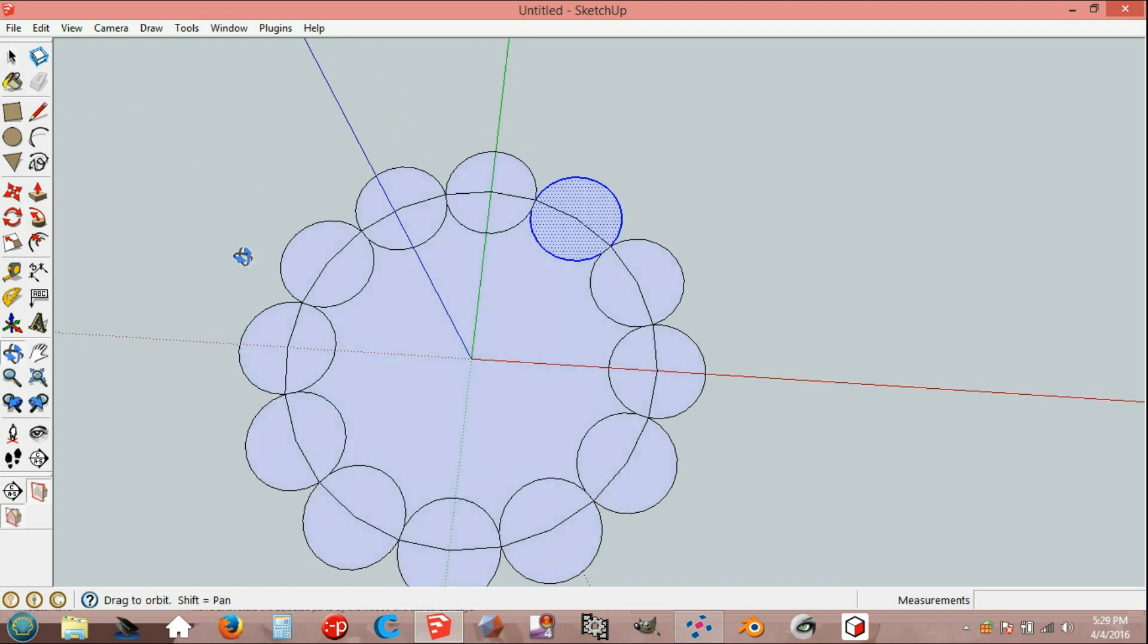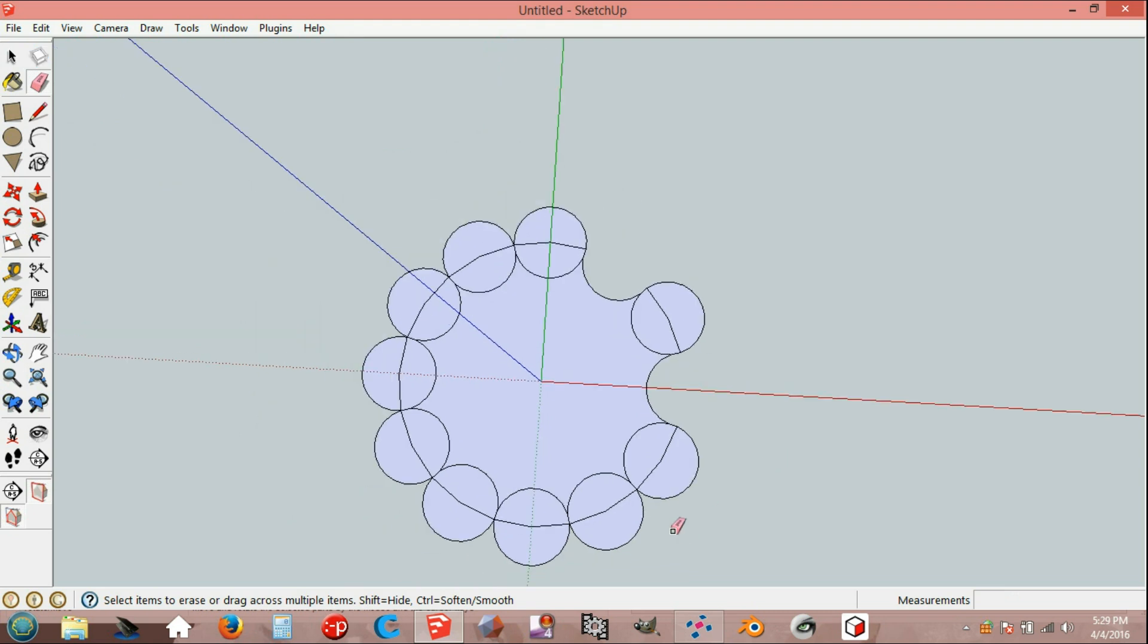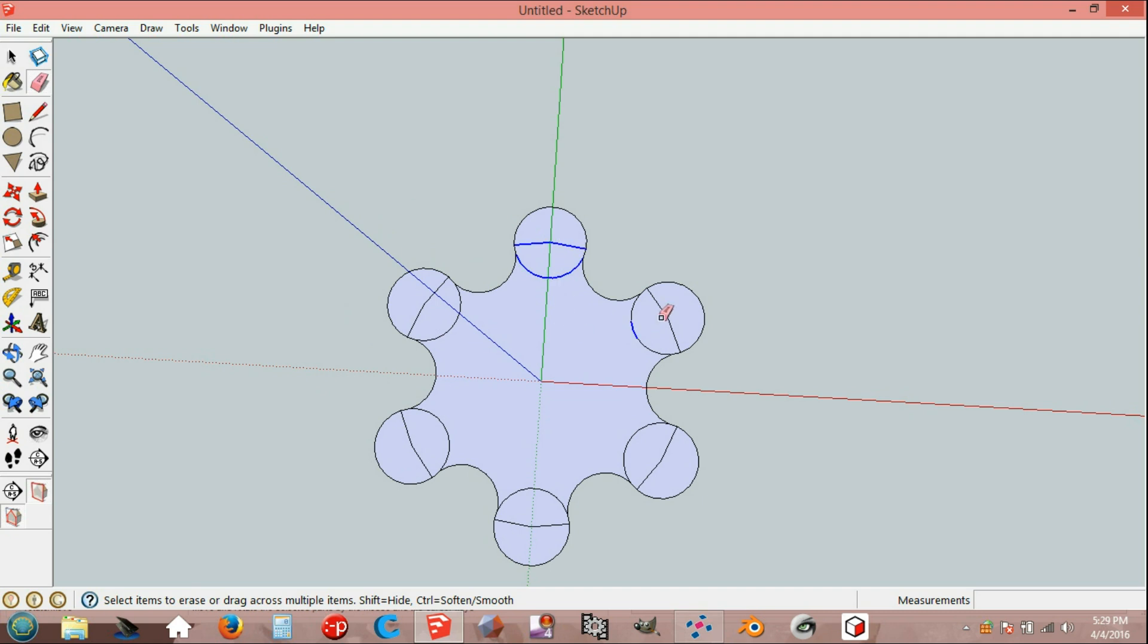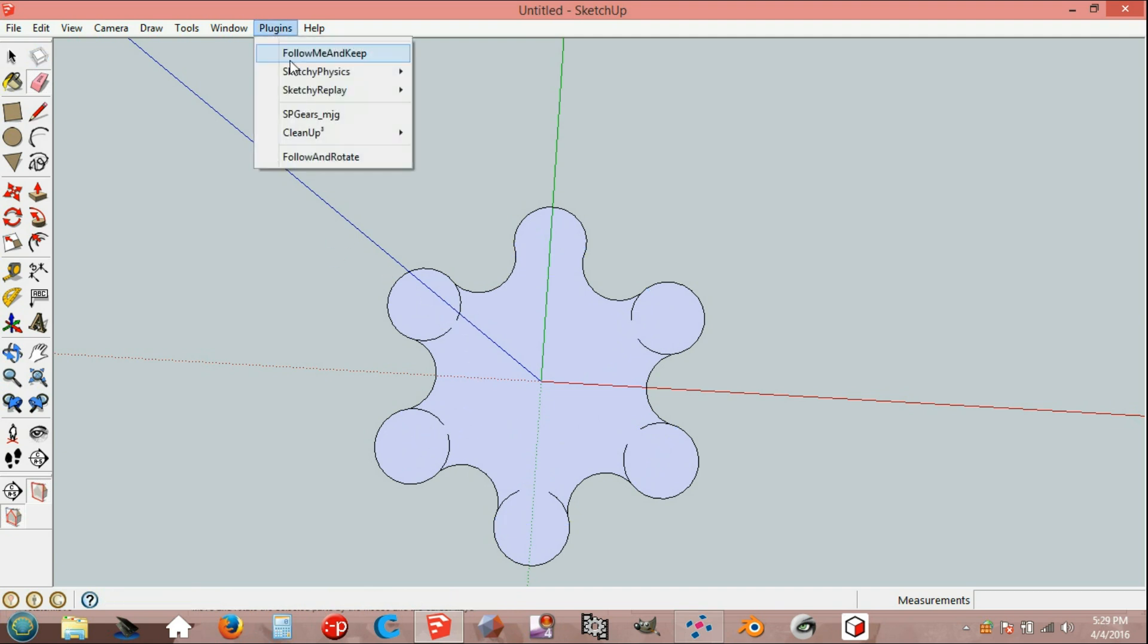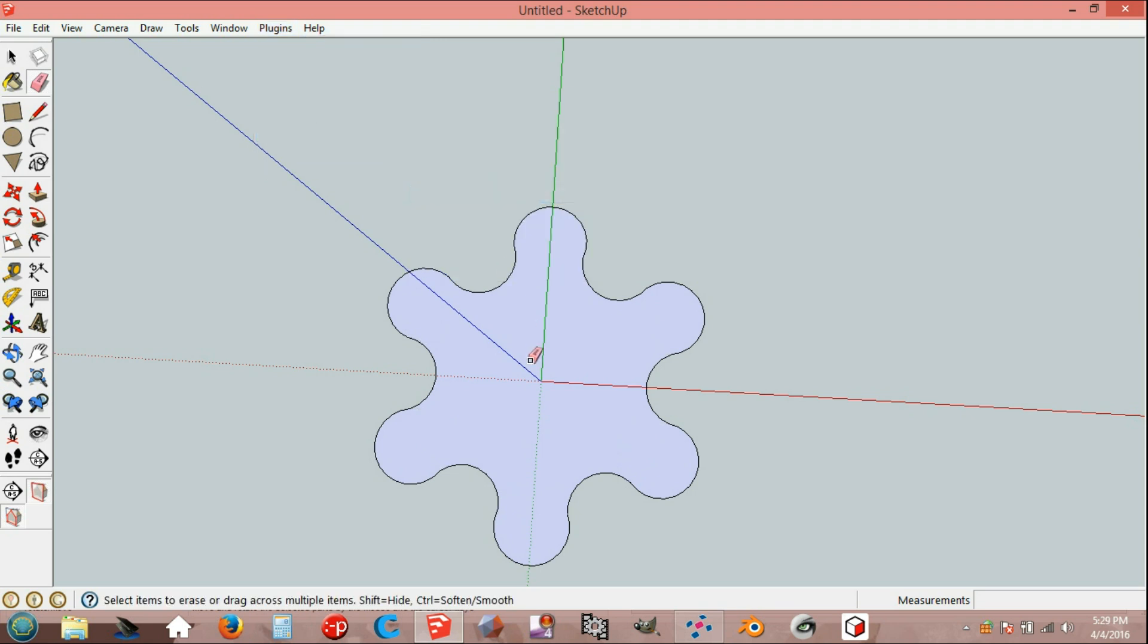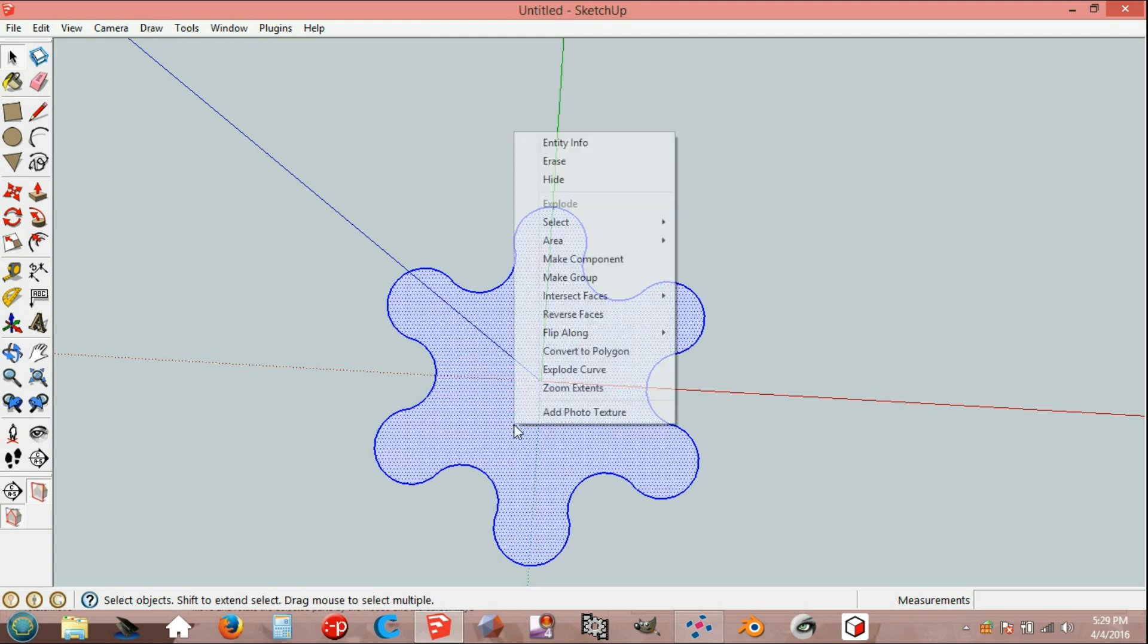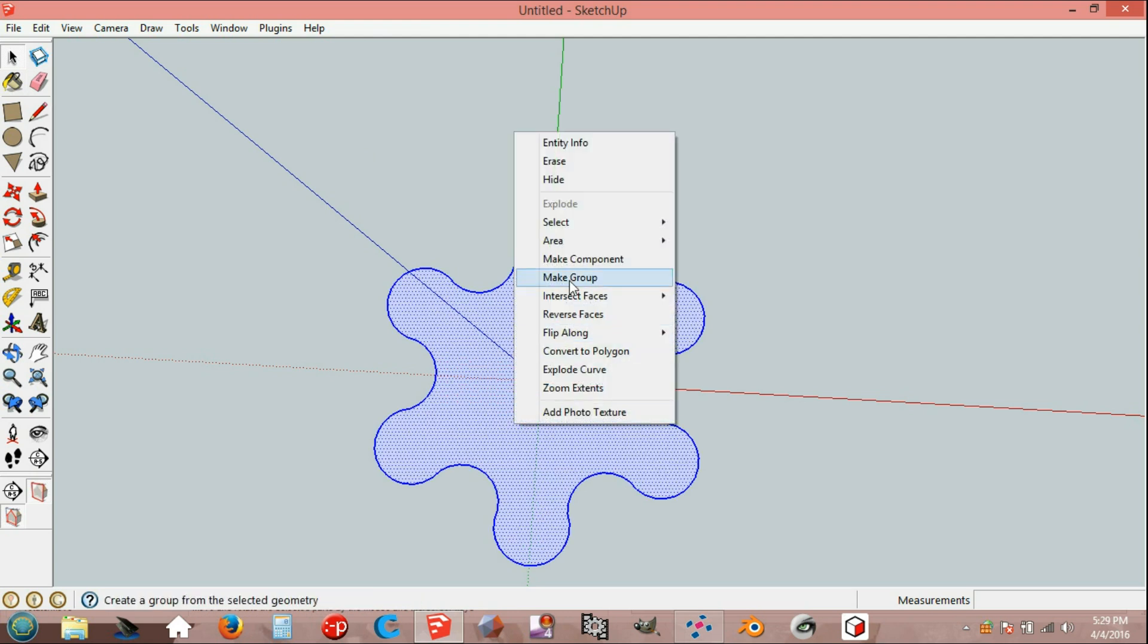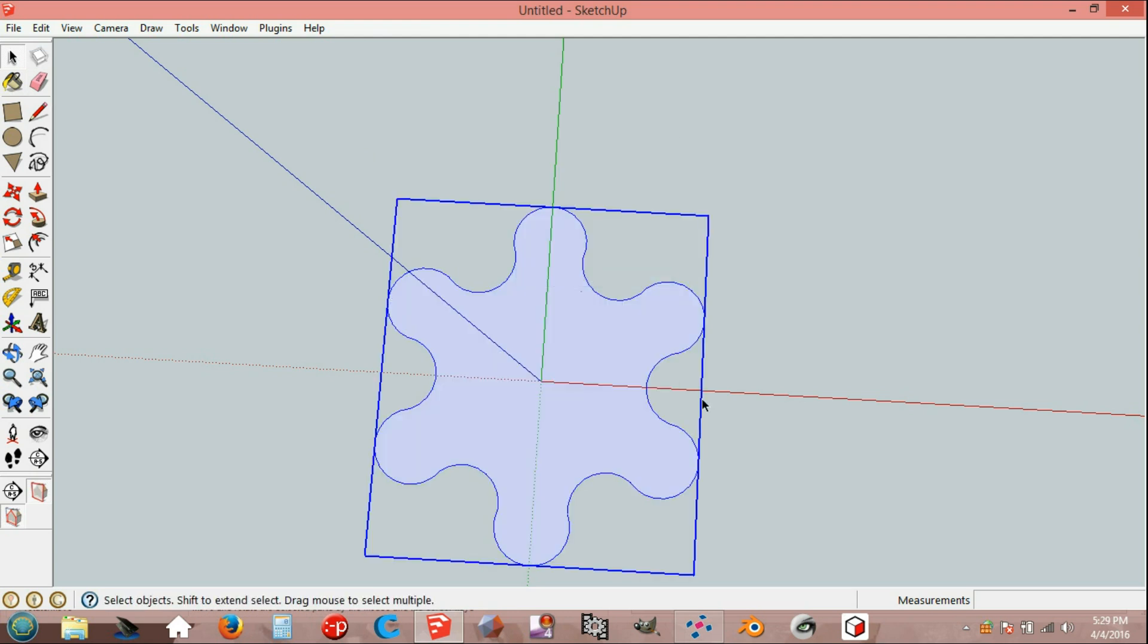Reserve it. It is inside. Go to Plugins, Clean up, erase stray edges, then select all and make group.